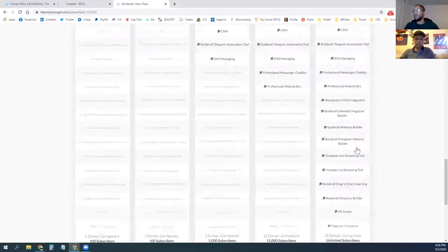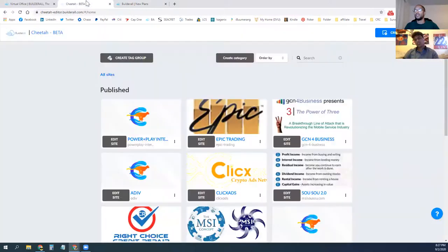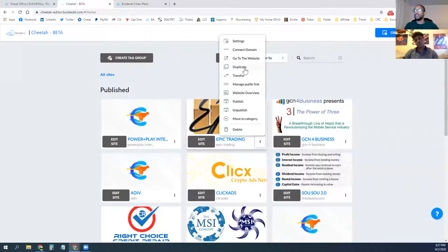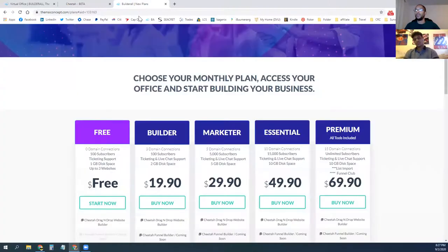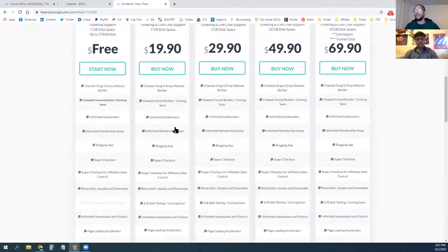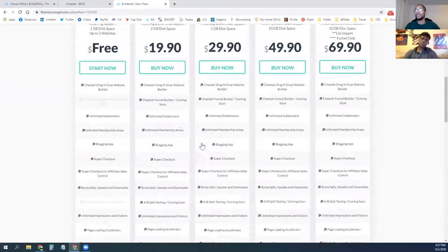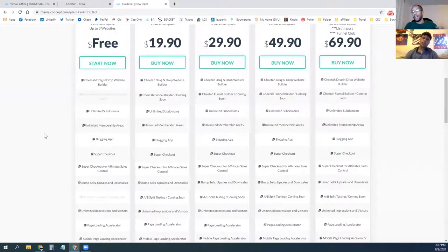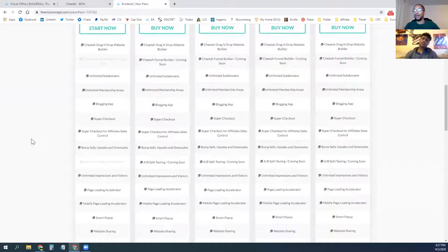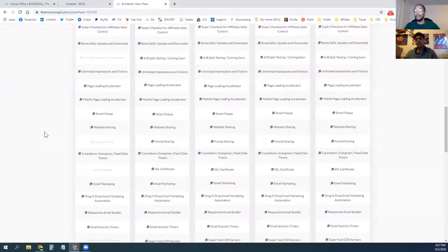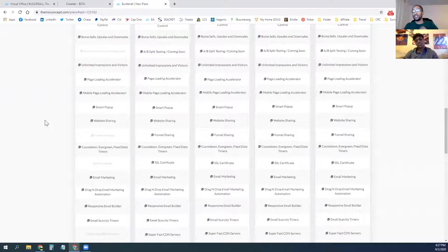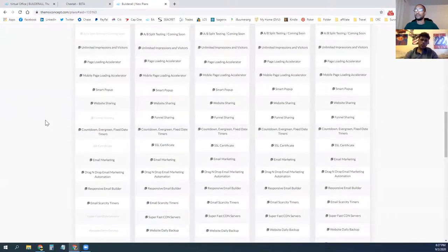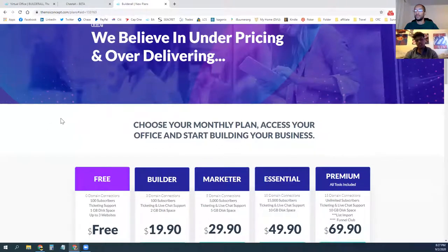If you've got people following right behind you using the same system, you can transfer the website so they get an exact copy of what you have. On the free version you can use exactly what I have, but you won't be able to modify much because you don't have all the premium features. Actually, looking at it now, it looks like they updated it — you will be able to have the free version indefinitely, you just won't be able to make changes.